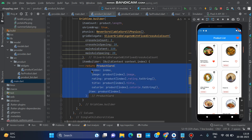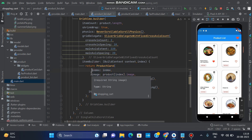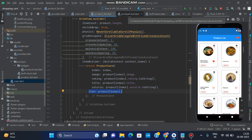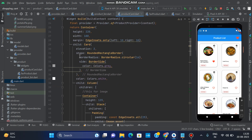In the product list, we call the product card and pass values: index is index, image is productIndex.image, rating is productIndex.rating.toString(), title is productIndex.title, calorie is productIndex.calorie.toString(), and item is equal to productItems. The item parameter contains all values of the product index — name, rating, title, calories, etc. — and we use this product index to pass the product into the favorites list.